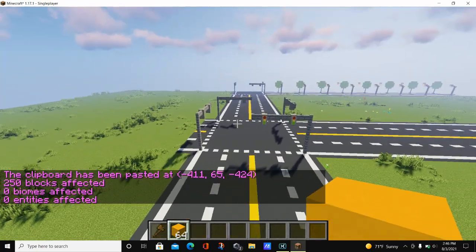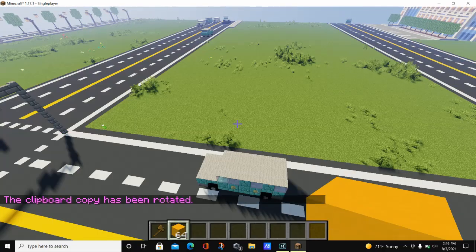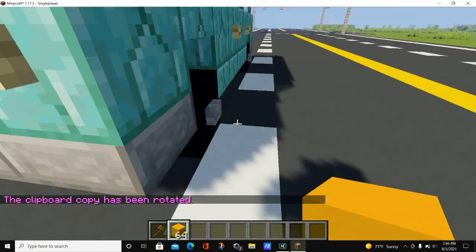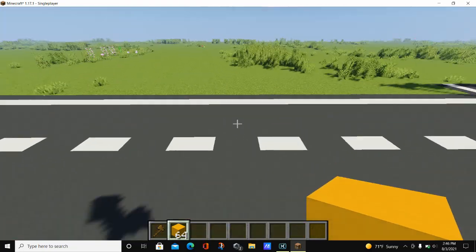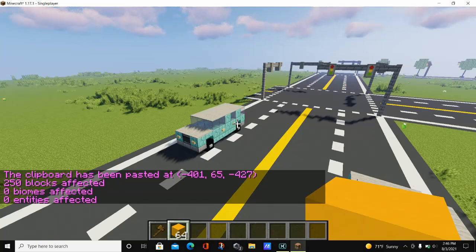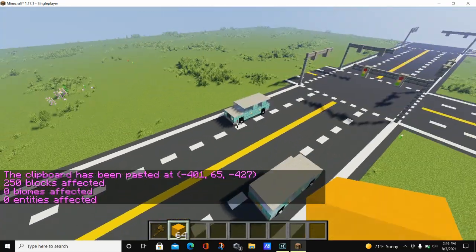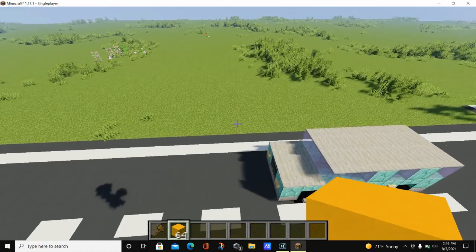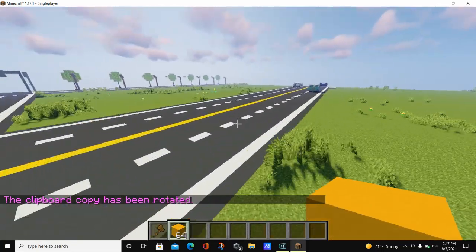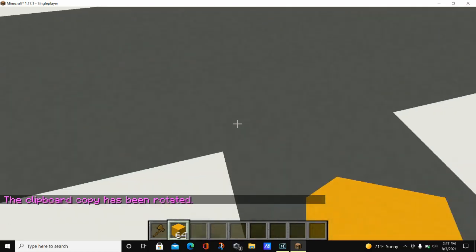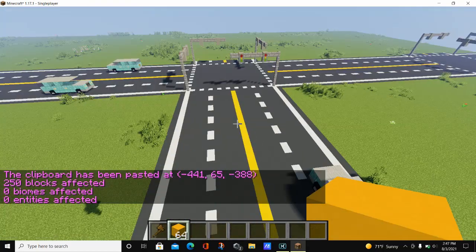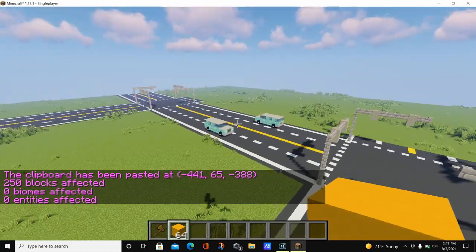For a 90 degree rotation, go ahead and type //rotate 90, find the road, stand on the dotted line, and hit paste — the car is rotated 90 degrees. We've now rotated our car in all three directions: 90 degrees, 180 degrees, and 270 degrees.